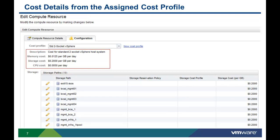By default, all storage paths will have the same cost. However, it is possible to edit each storage path separately to assign a unique storage cost profile.